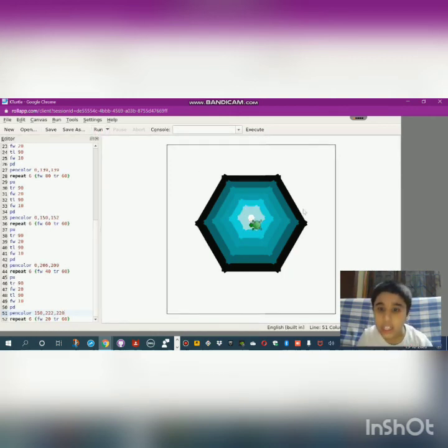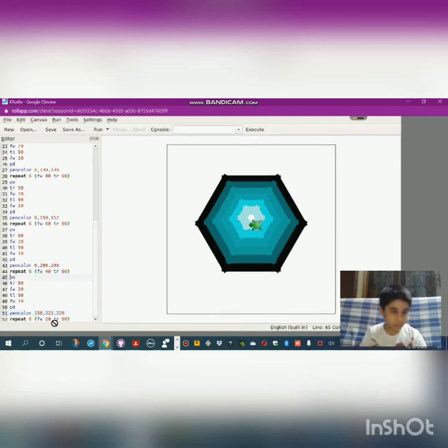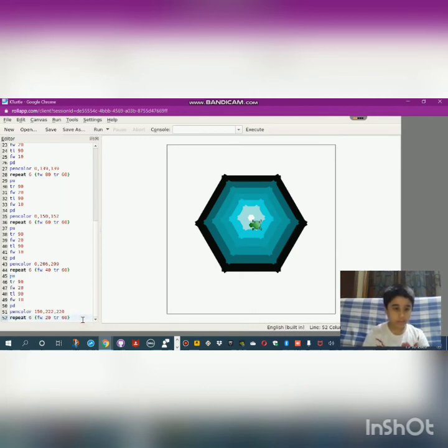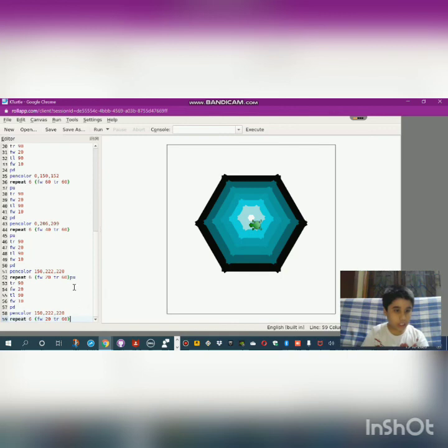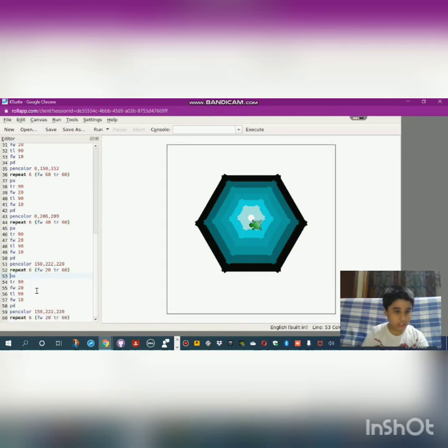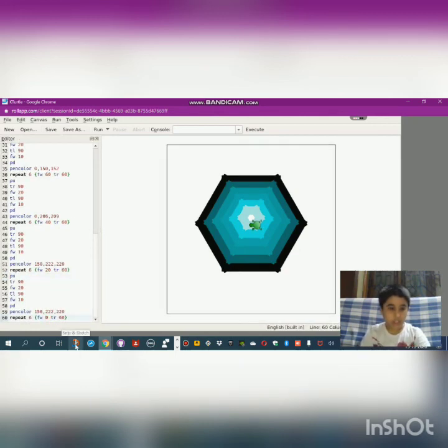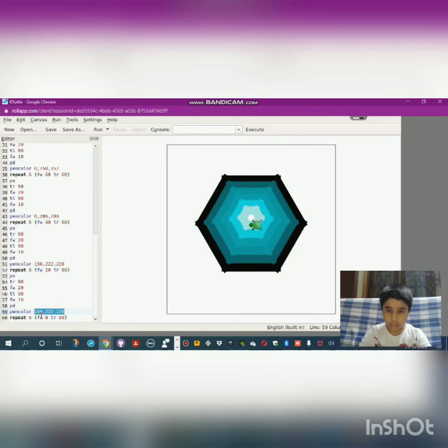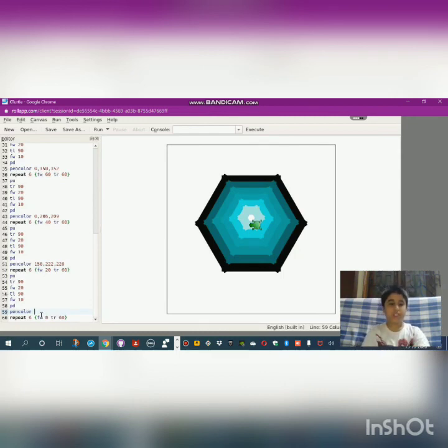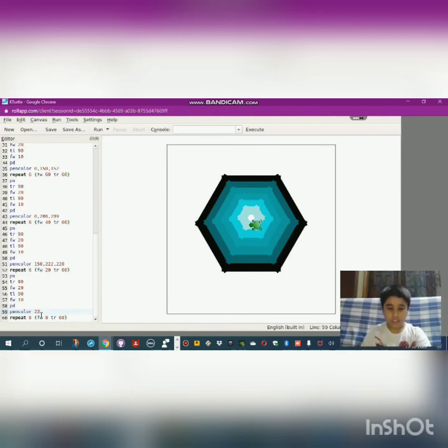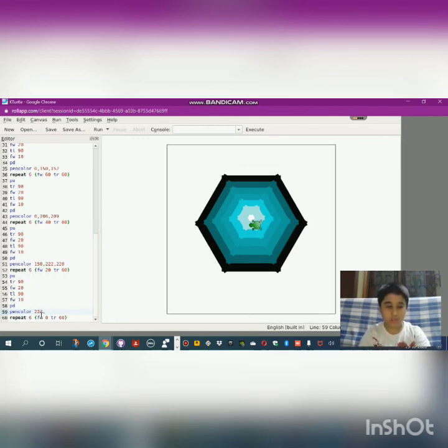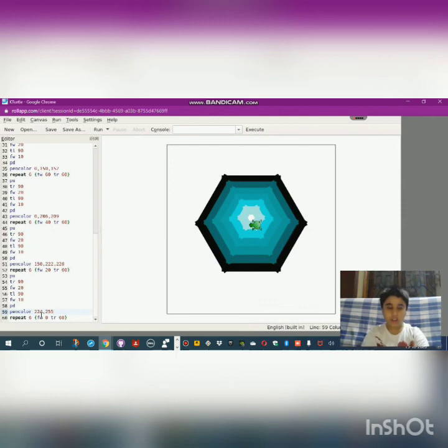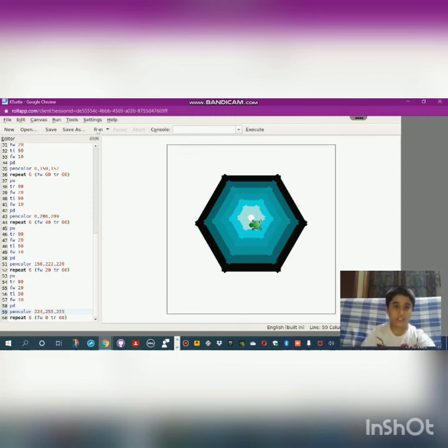But one more we have to make. Let's copy it again and paste it. Then this should be 20 minus—that should be 0. It should be 224 comma 255 comma 225. Let's check it.